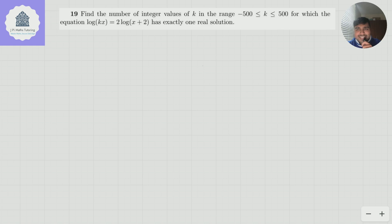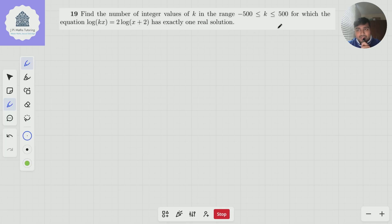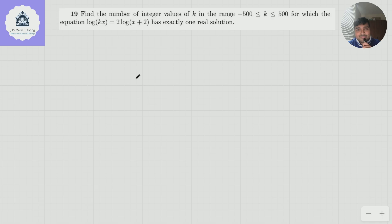This problem I found on the internet is a pretty cool problem, which looks simple but actually there's a little bit more to it. We want to find the number of integer values of k in the range of minus 500 to 500, for which the equation log(kx) equals 2·log(x+2) has exactly one real solution.